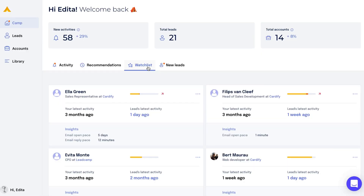Finally, let's peep the watchlist, which is where you keep track of what's going on with each of your most promising leads. See when they interacted, when you last interacted with them, and snapshots of their likeliness to open and reply to your emails.